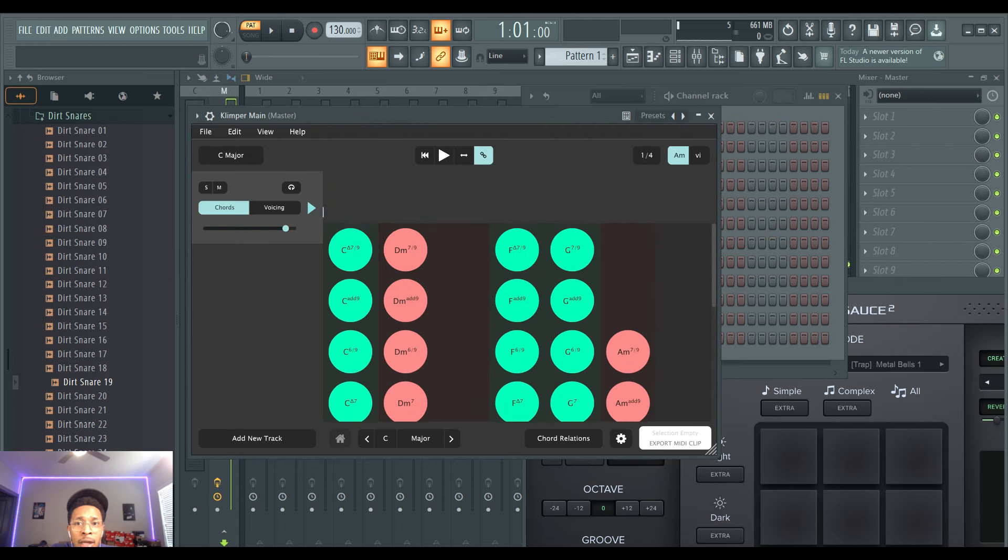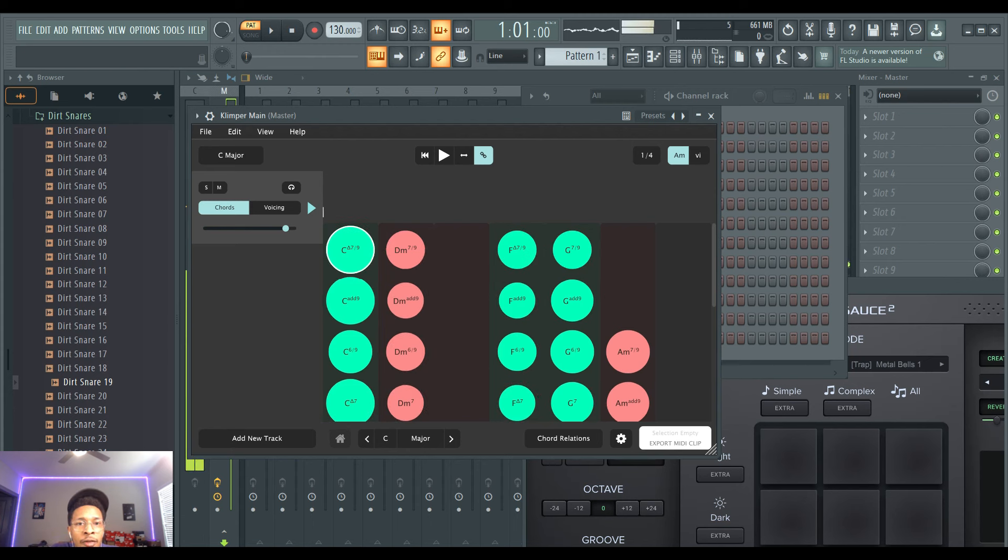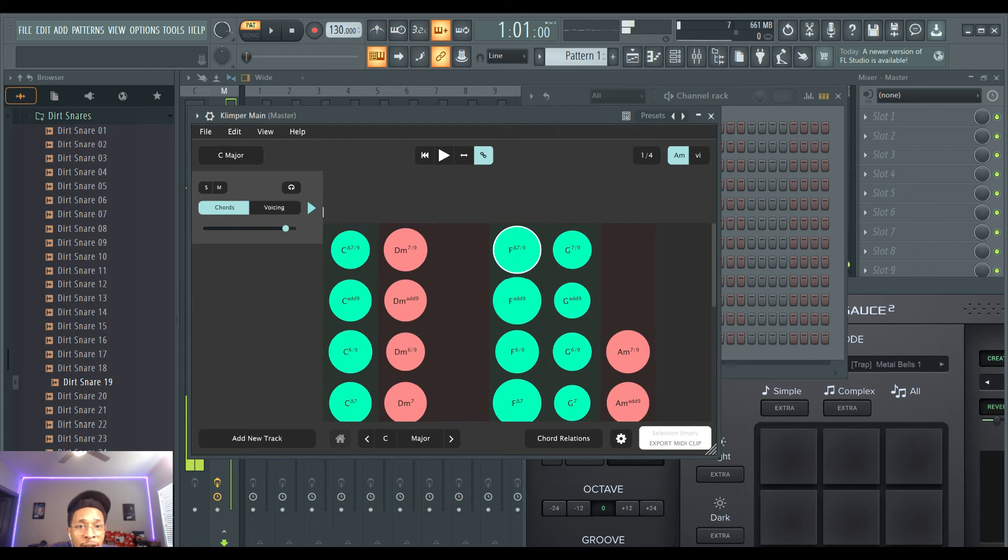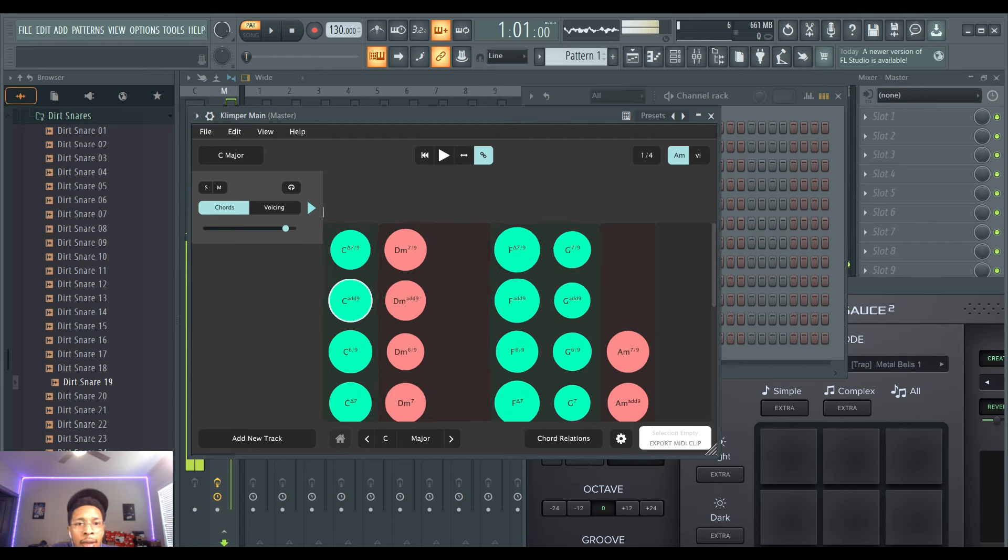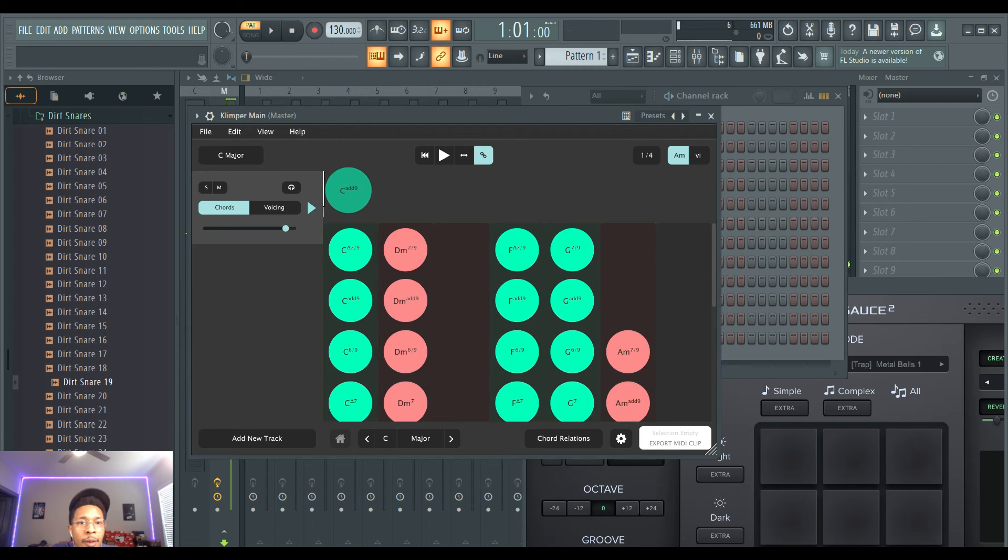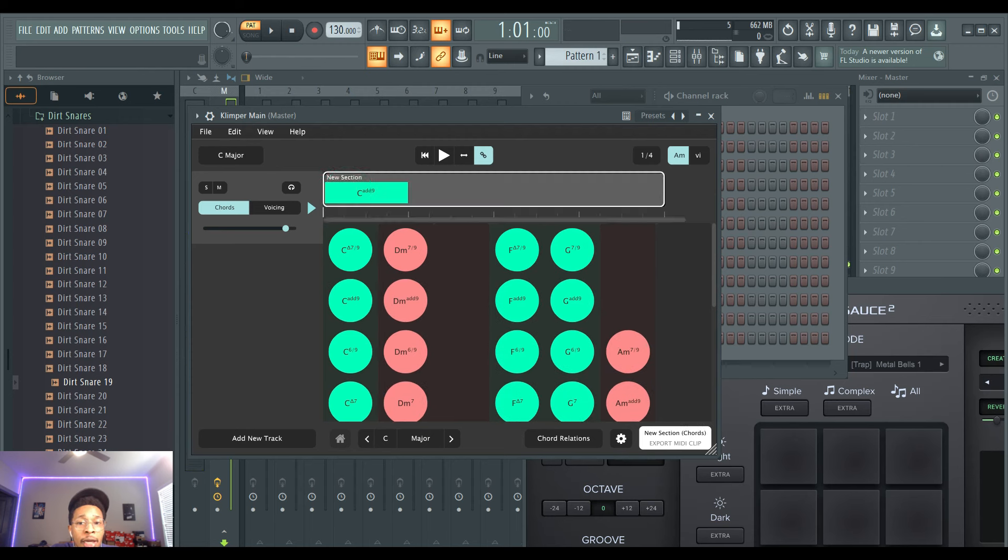I've been getting a lot of requests for this. So Klimper is like a chord generator that's right in front of your face, so we're gonna mess with that. We're gonna take the C and put that up there, and then we're in C major by the way. We're gonna do something kind of maybe some R&B-ish.